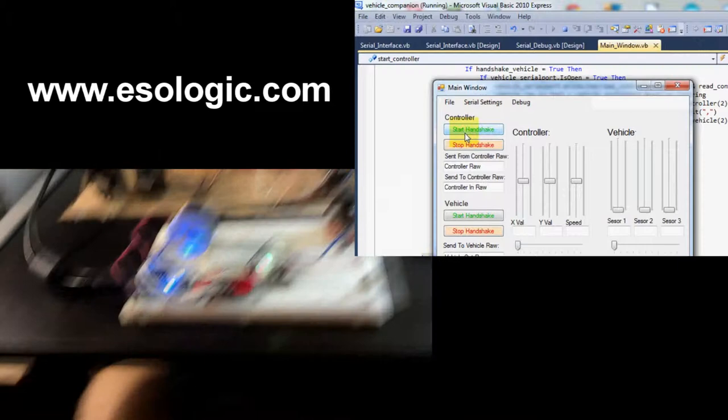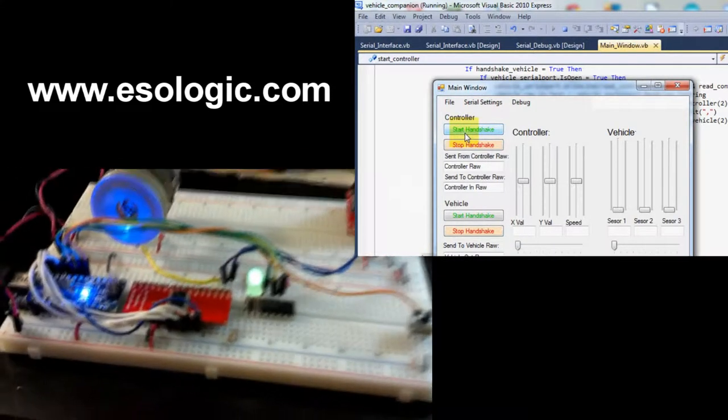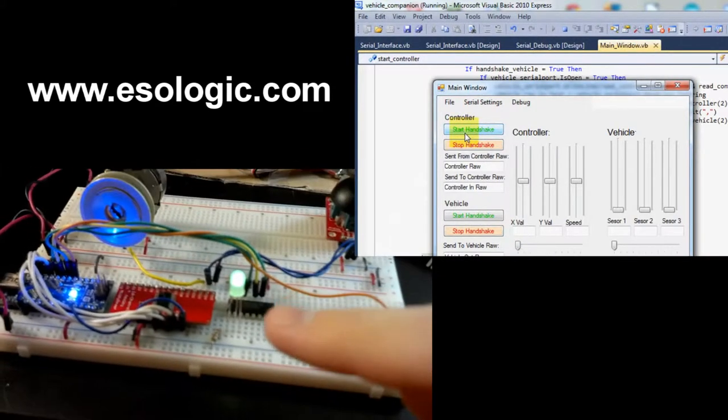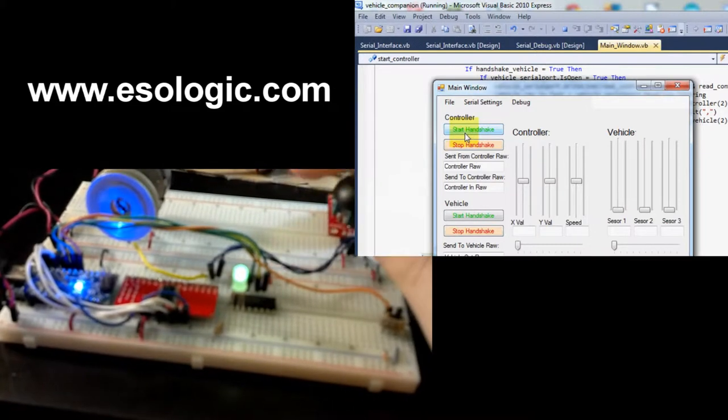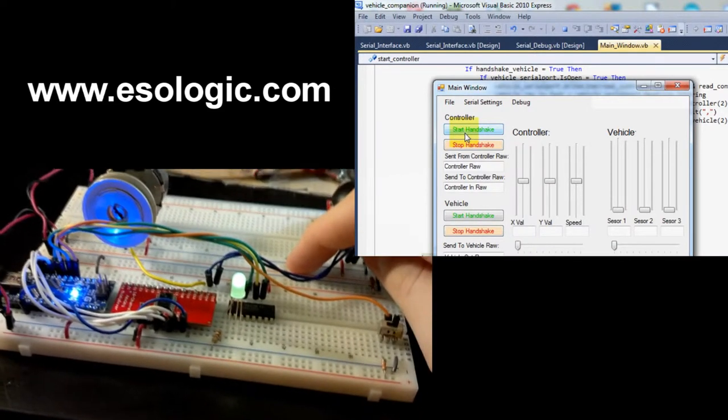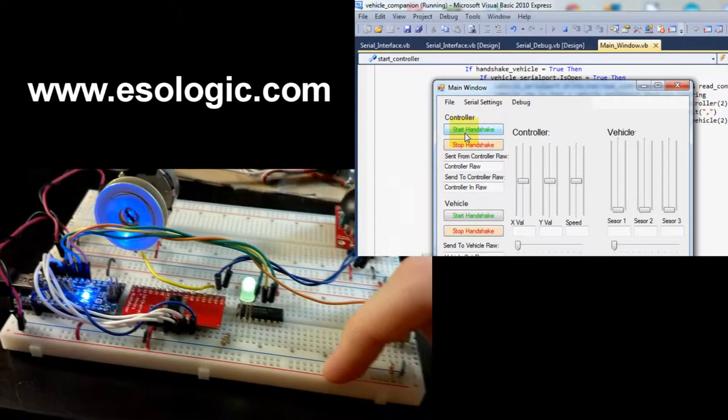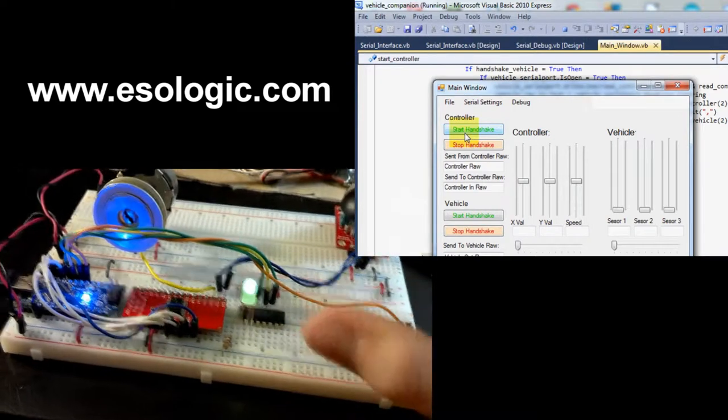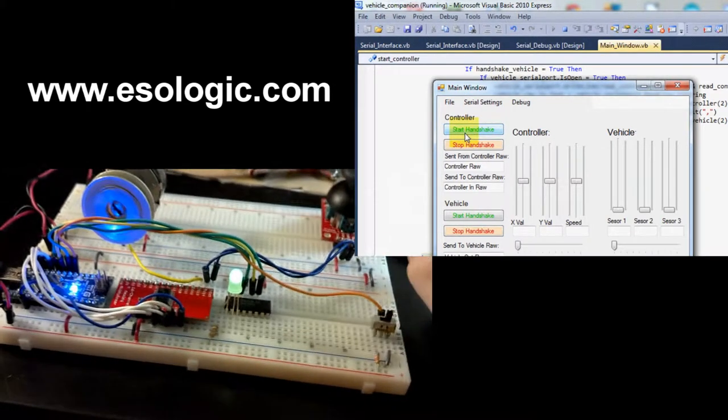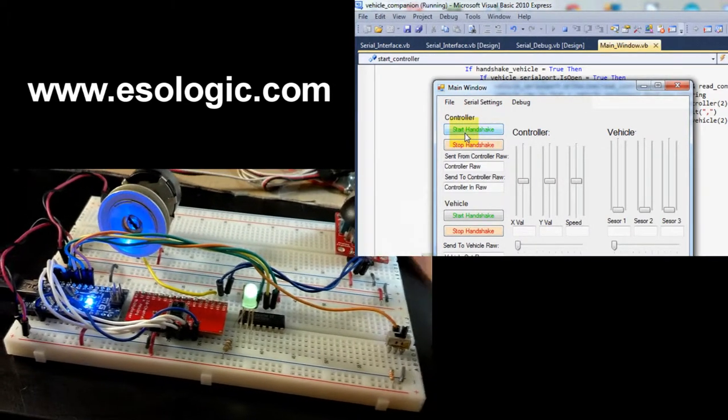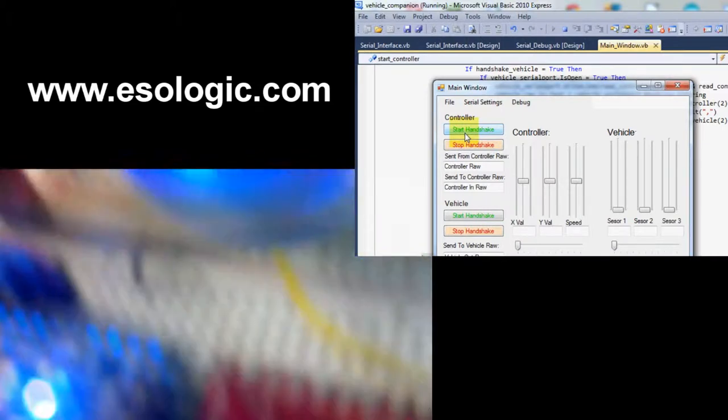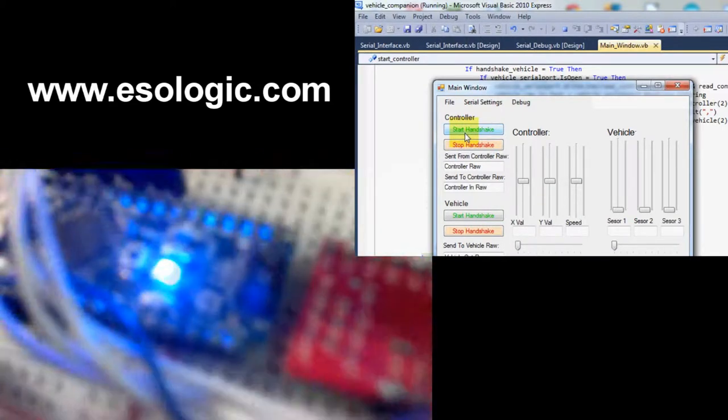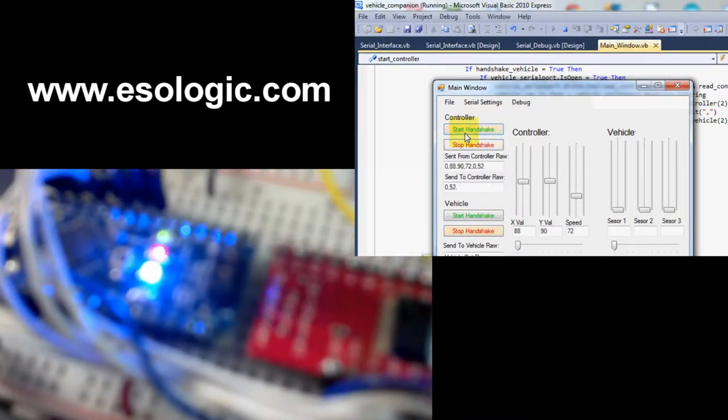Now I'm going to start the handshake with the controller. The computer sends a bit which tells the Arduino that it's looking for data from the controller, so the Arduino then sends it back. It's like a packet interface, which I've been calling a handshake. I'm going to start that up, and you should see the transmit and receive lights on the Arduino light up.